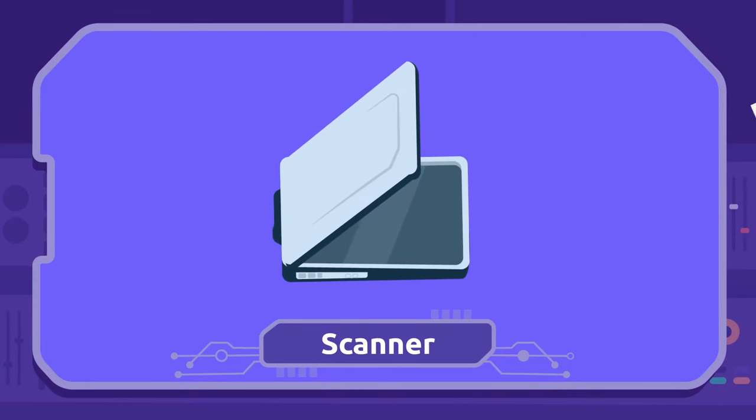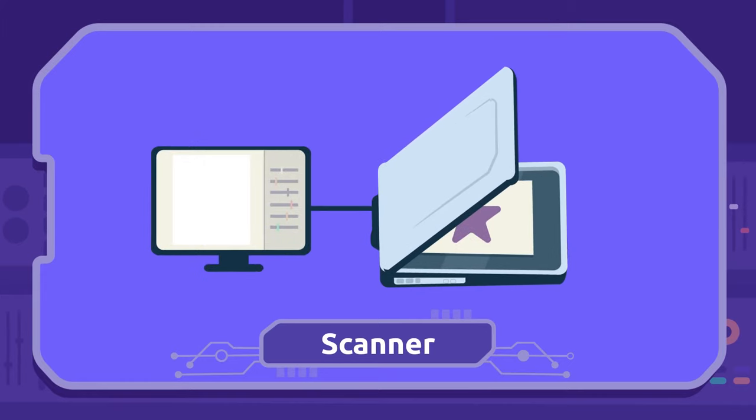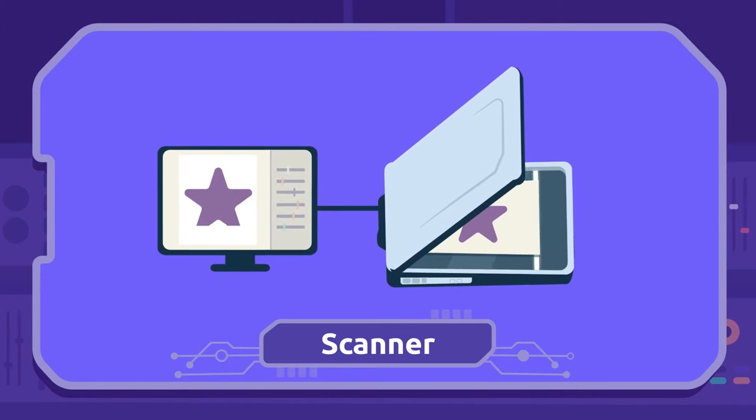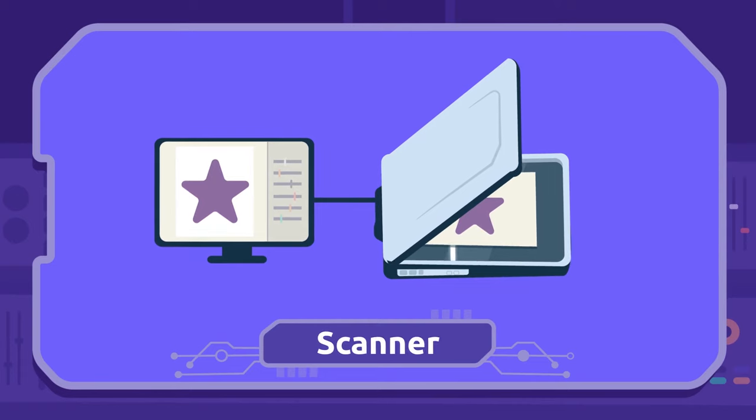Scanner: We use the scanner to pass documents and images from paper to the computer.